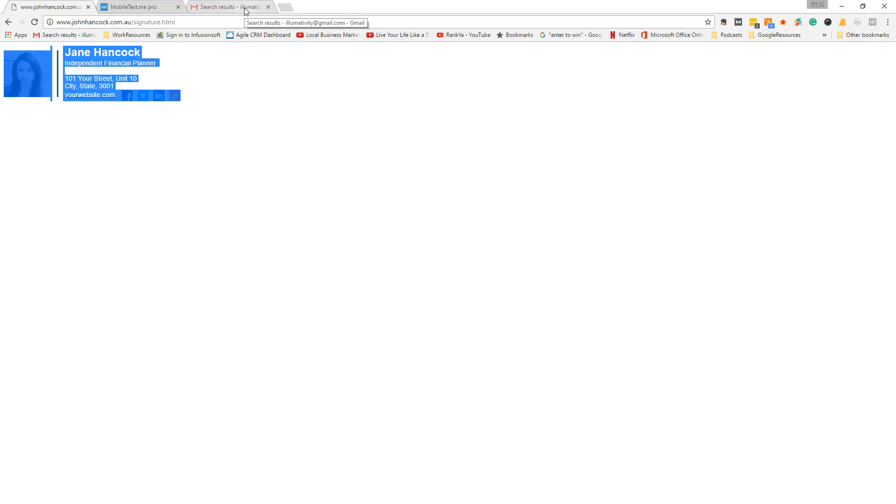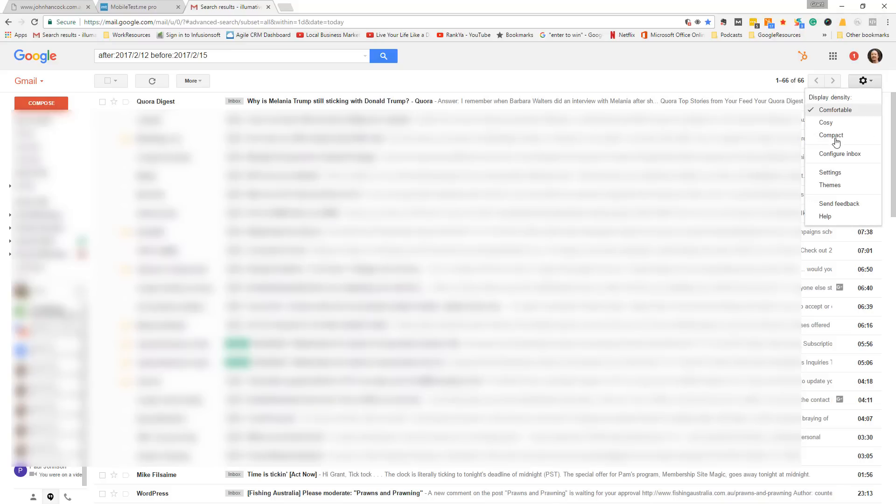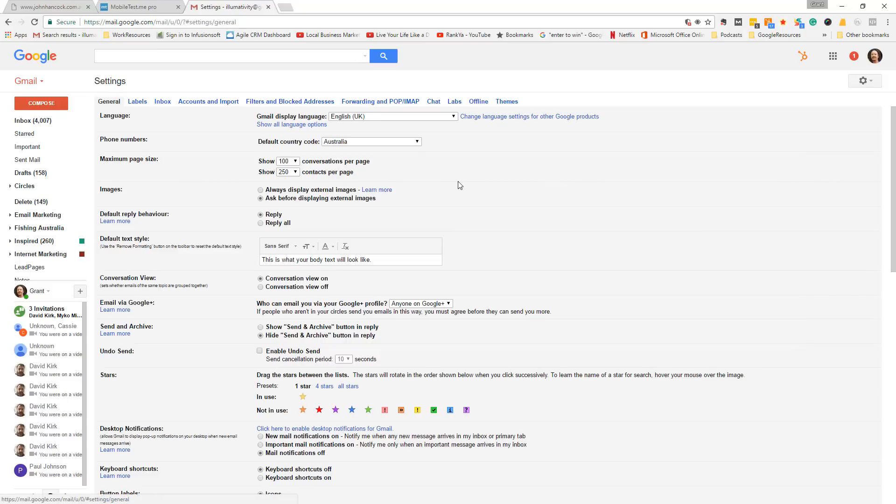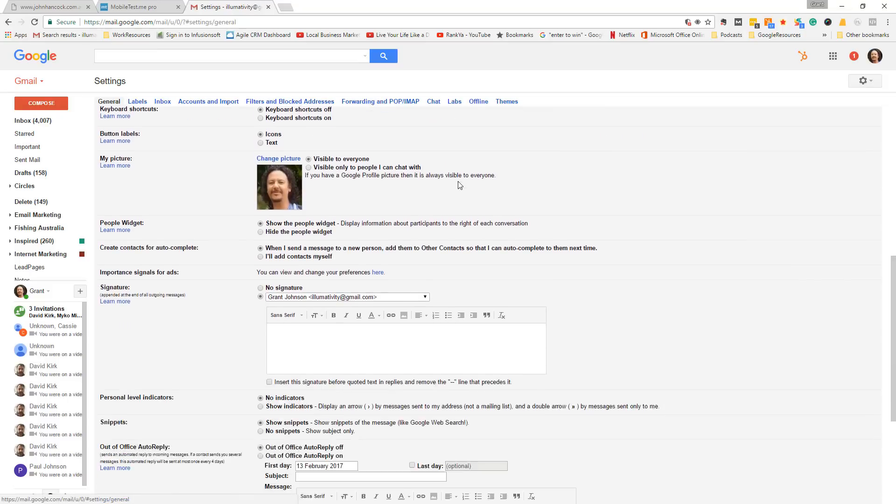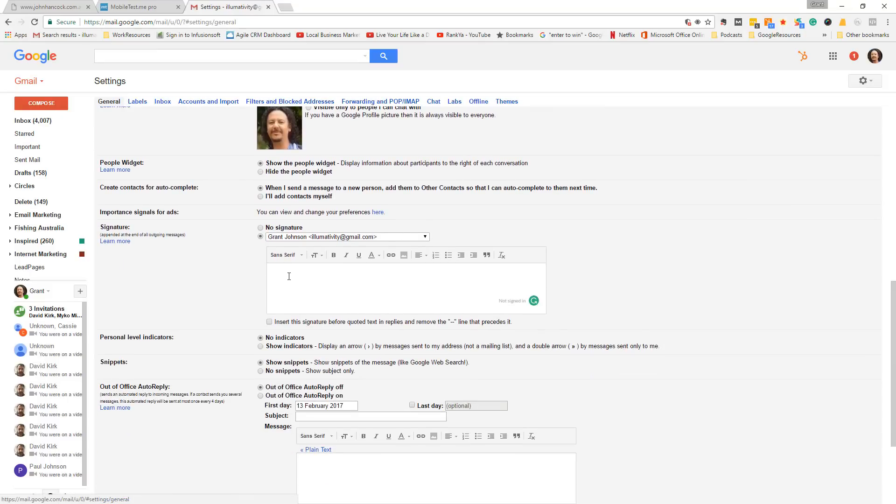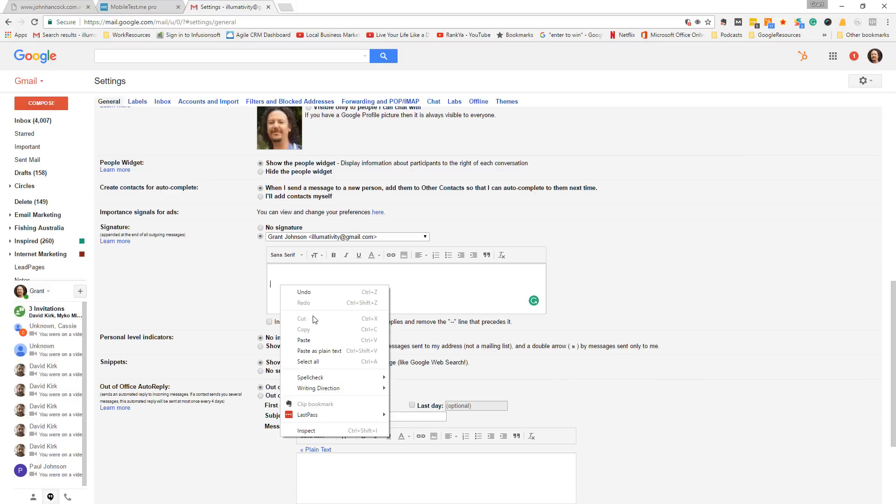Go across to Gmail, click the gears settings, select settings, scroll down to your signature box here, enter twice, and click paste.